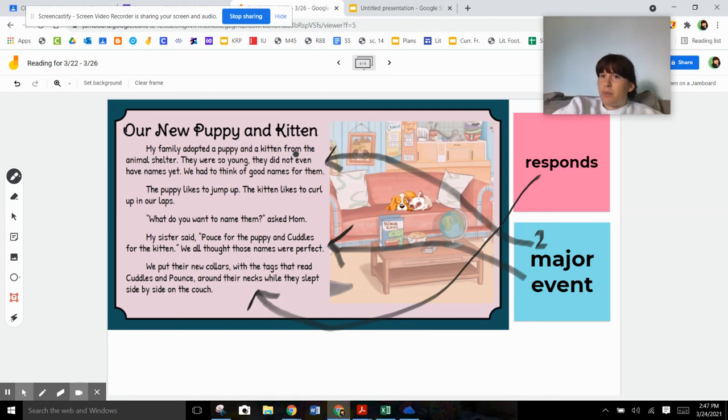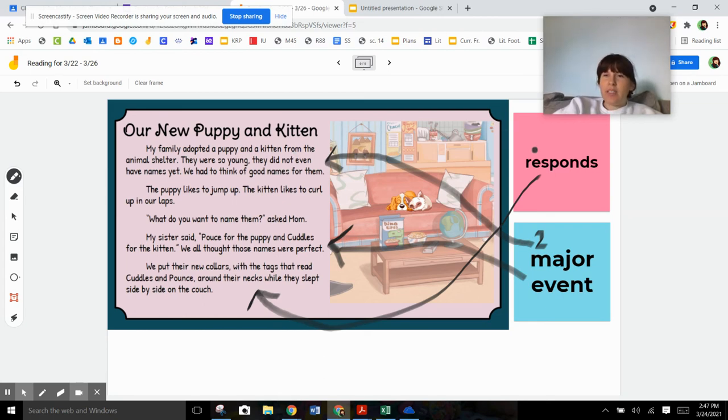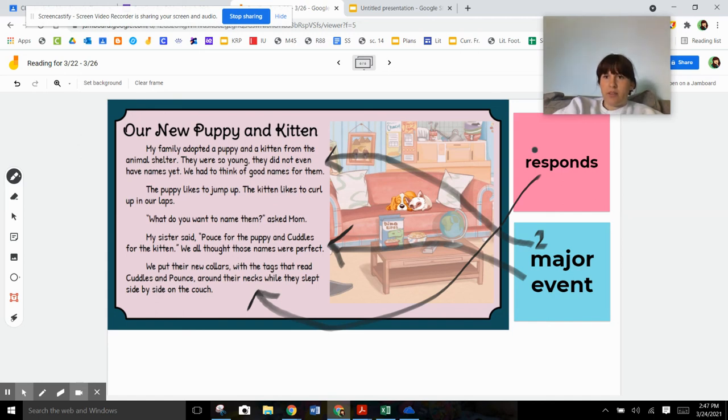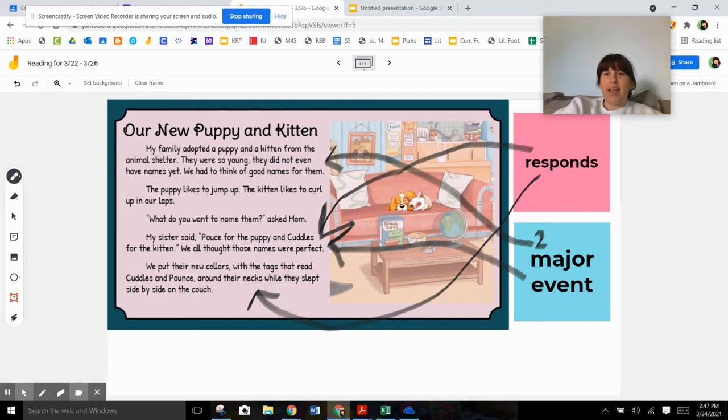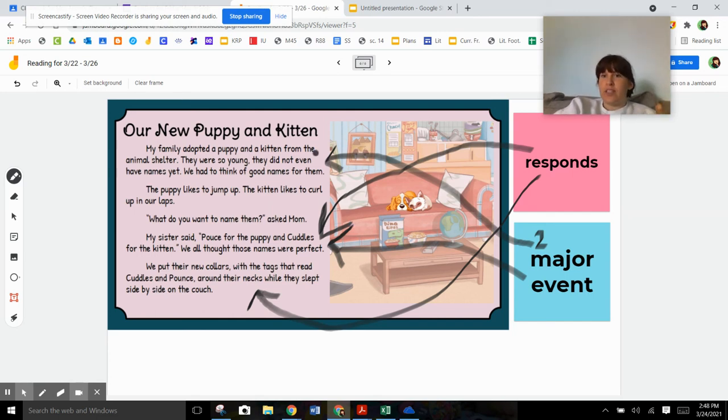They adopted a puppy. They don't have any names for them. How did the characters respond to getting brand new puppies? They decided to name them. So can a major event also be how a character responds? Absolutely. Absolutely it can. So there's two major events in here and two ways that the character responded.